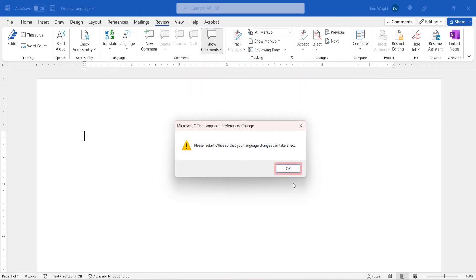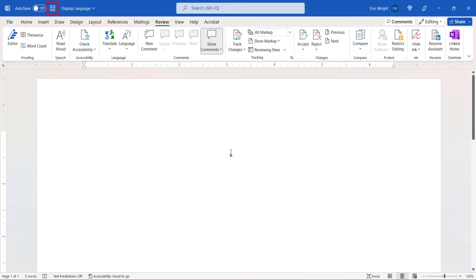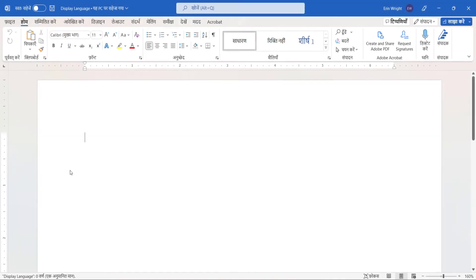Next, select the OK button in the dialog box asking you to restart Office. Save your file, and then restart Word to see your new display language.